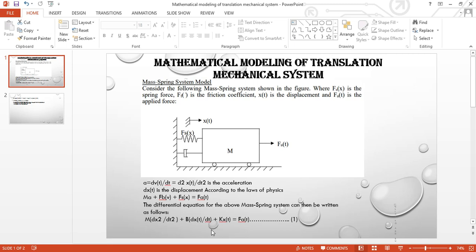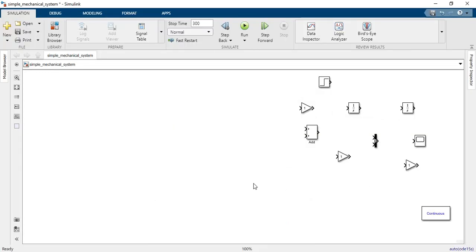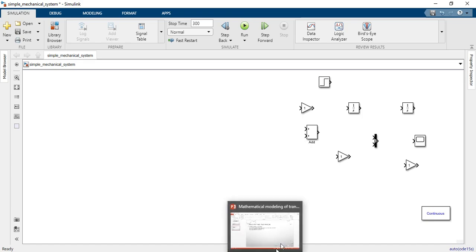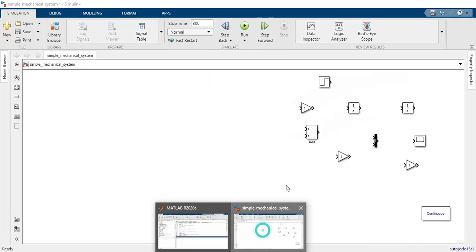Now we want to build the mathematical model of this equation. We move the dashpot force and spring force terms to the right side of the equation. To model this, we need certain blocks. Taking the double integration of the second-order differential equation gives us x(t), which is displacement. So here we have two integrators.